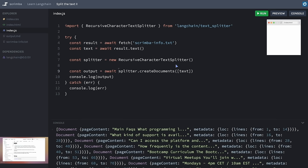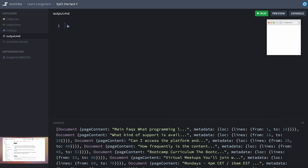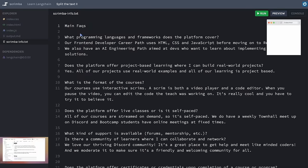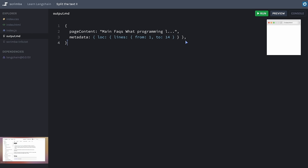I'll copy one of those chunks and look at it. We've got page content — the actual chunk of data — and metadata. The metadata gives us the location of that text chunk, for example lines 1 to 14. So we're looking at the text from lines 1 down to 14 in scrimba-info.txt. We won't be using this location data in our app, but it's good to know that if you need to refer to where some information came from, that information is provided by the text splitting tool.